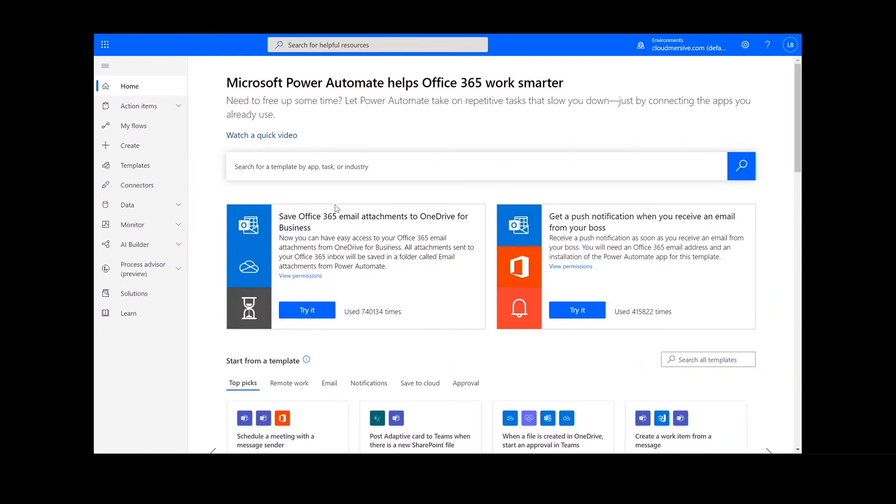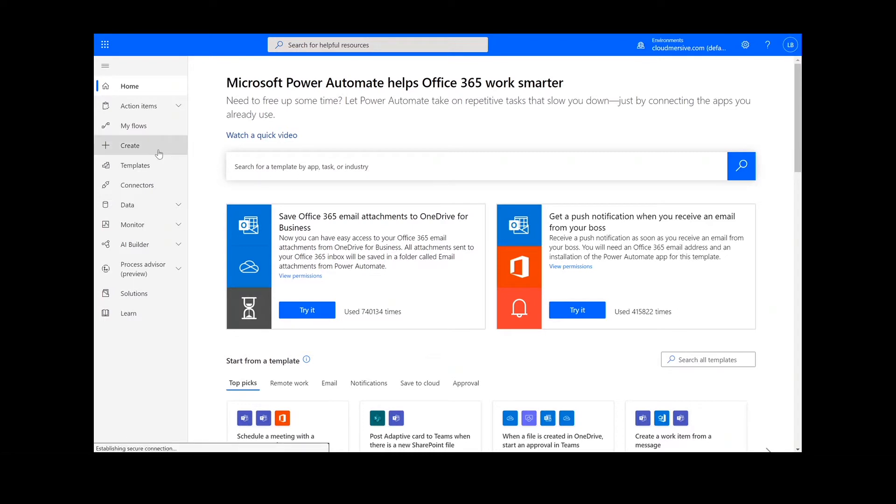To perform this flow, we will be using a Cloudmersive Document Conversion Connector. Now, to get things started, we will click Create.